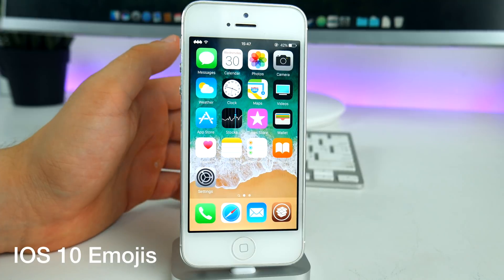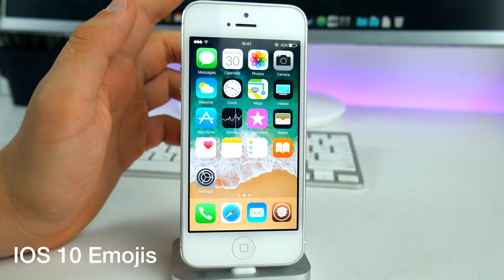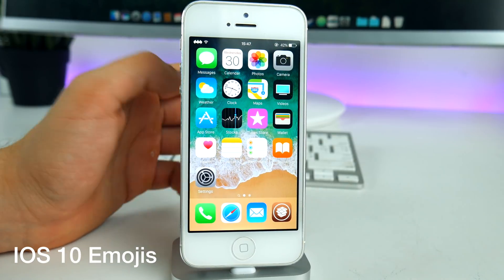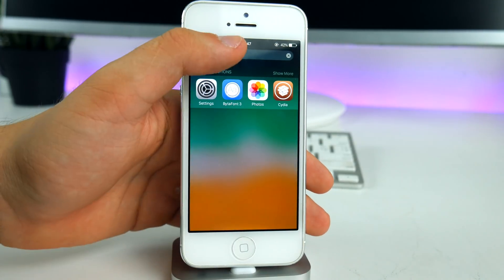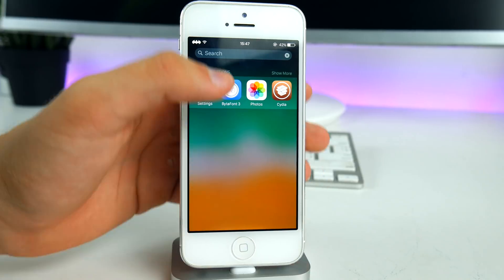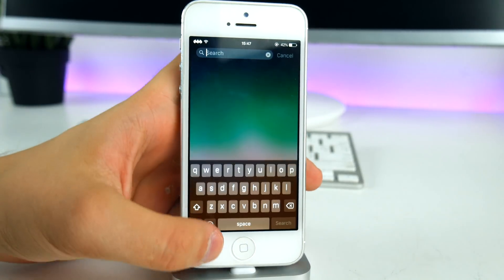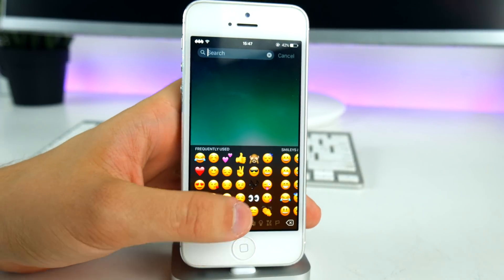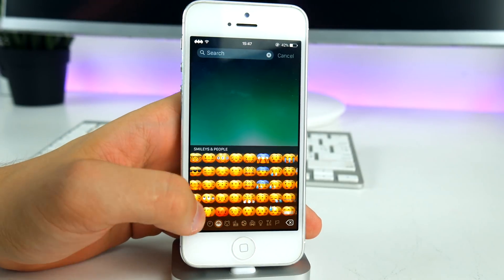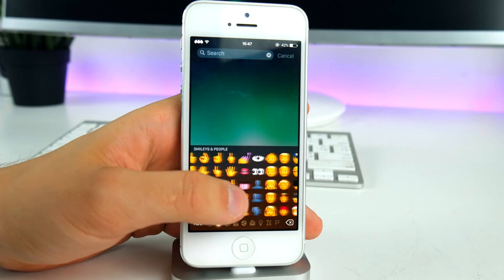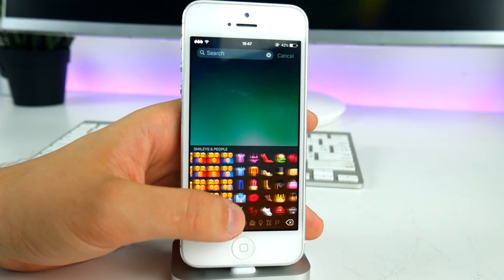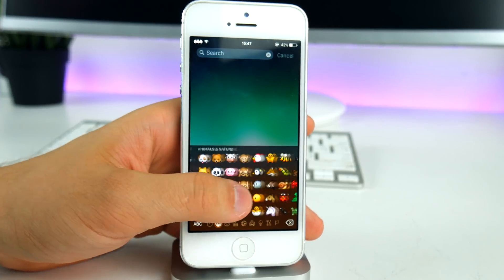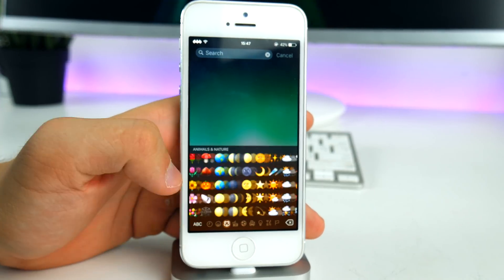I'm personally not a huge fan of emojis, but the tweak called iOS 10 Emojis adds the iOS 10.3 emojis to iOS 9. You get additional emojis like the water pistol or the devil, and they will be added to your stock keyboard's emoji section.